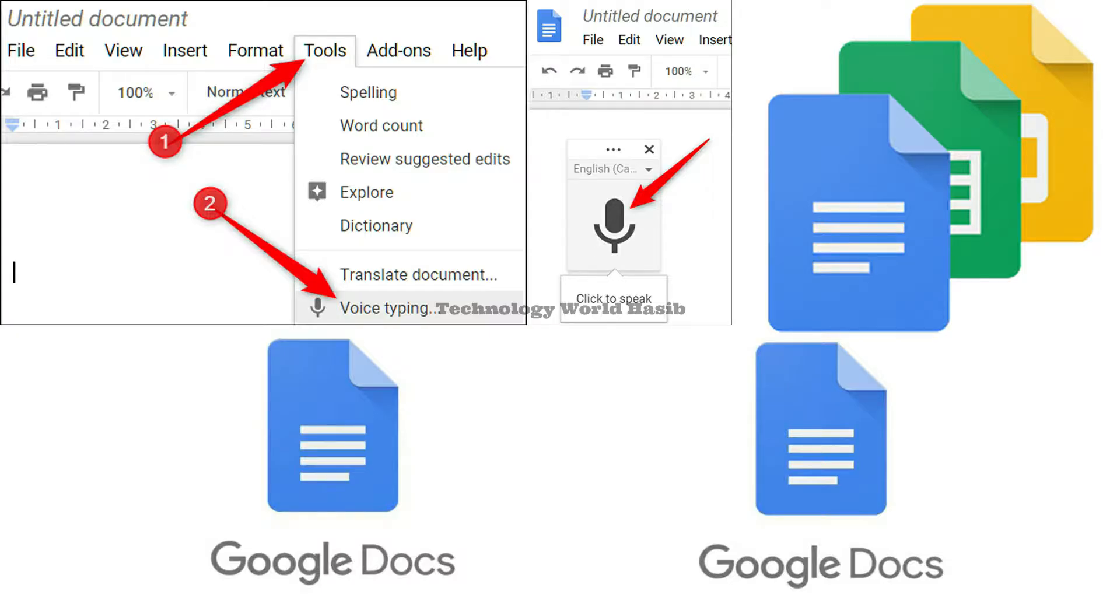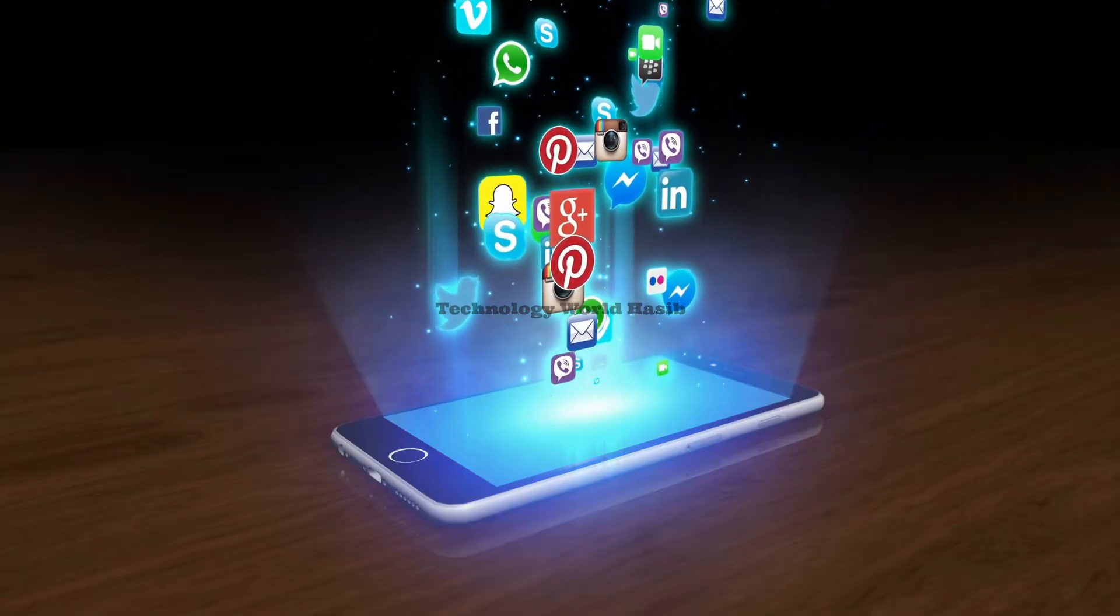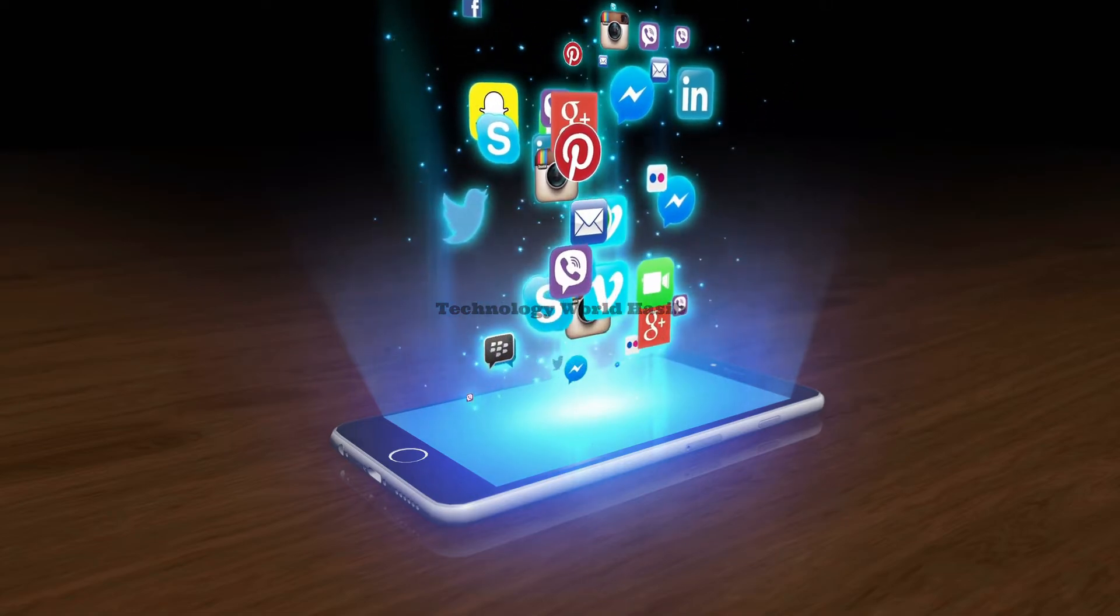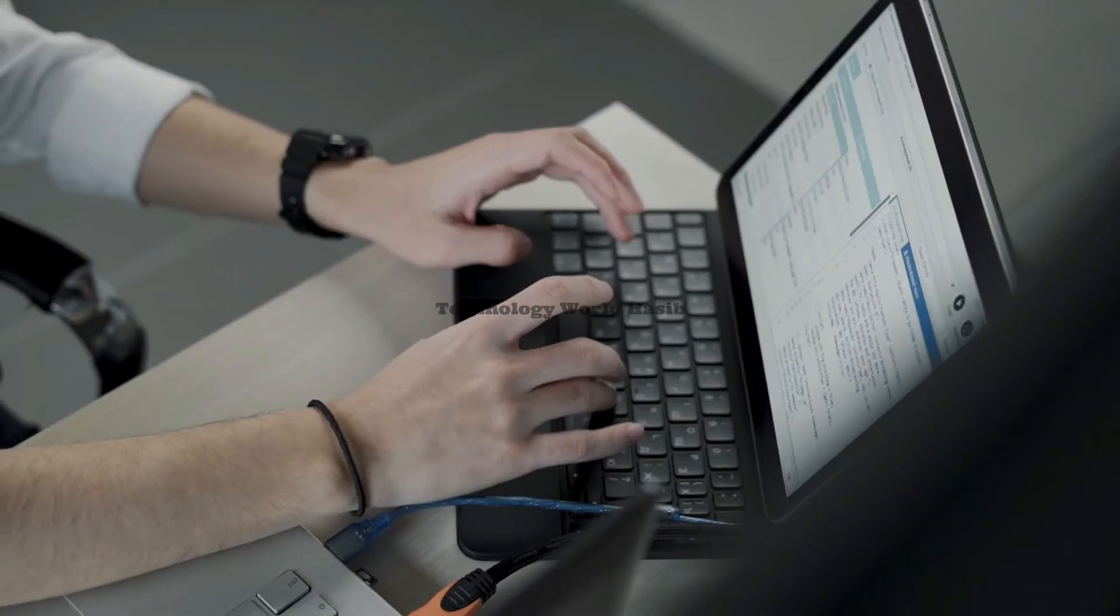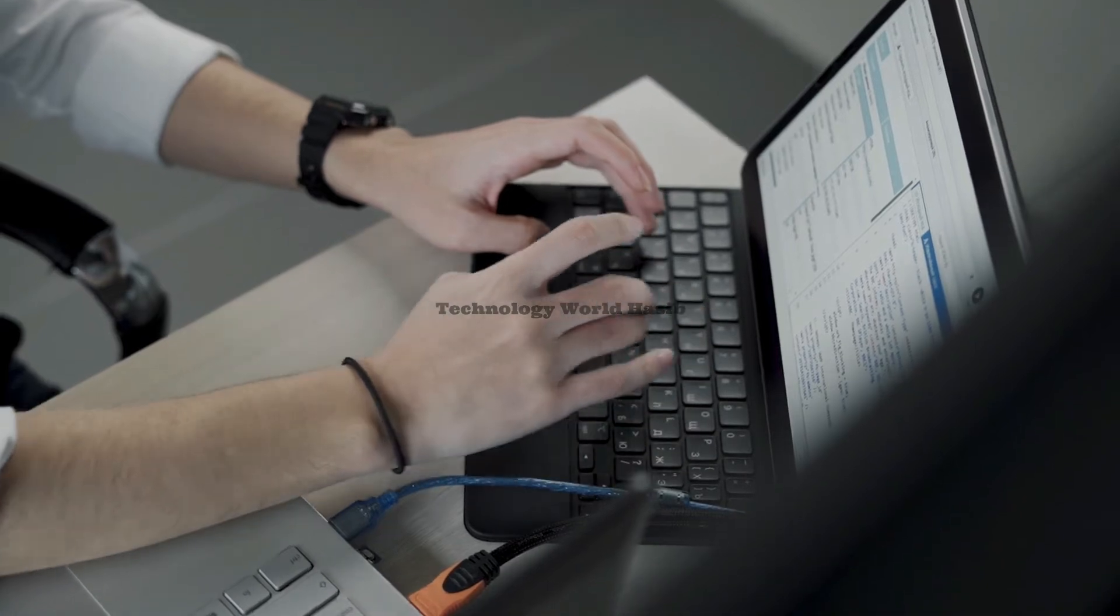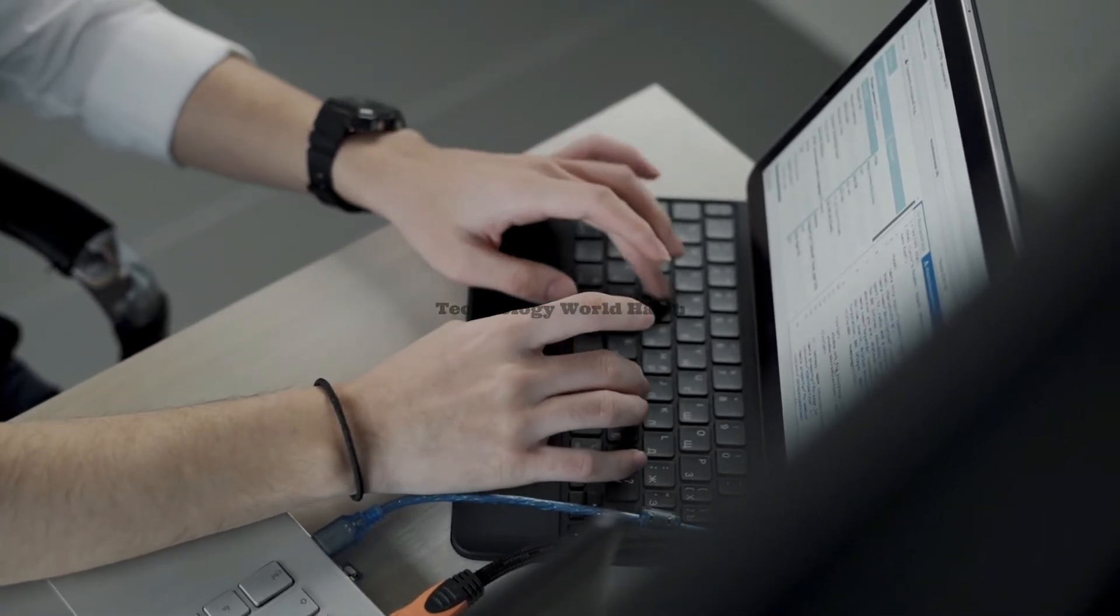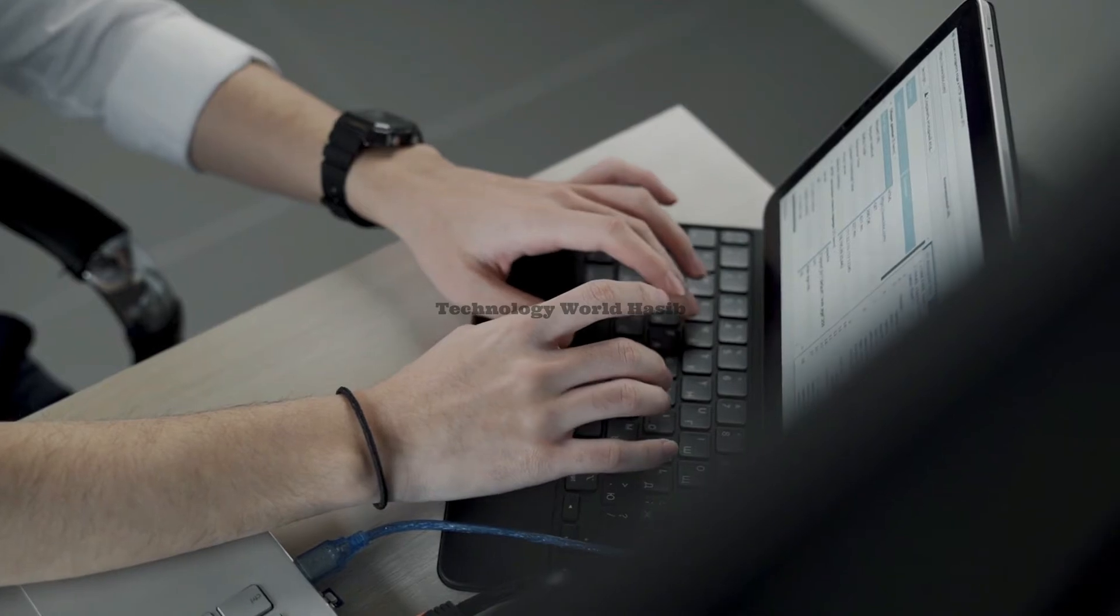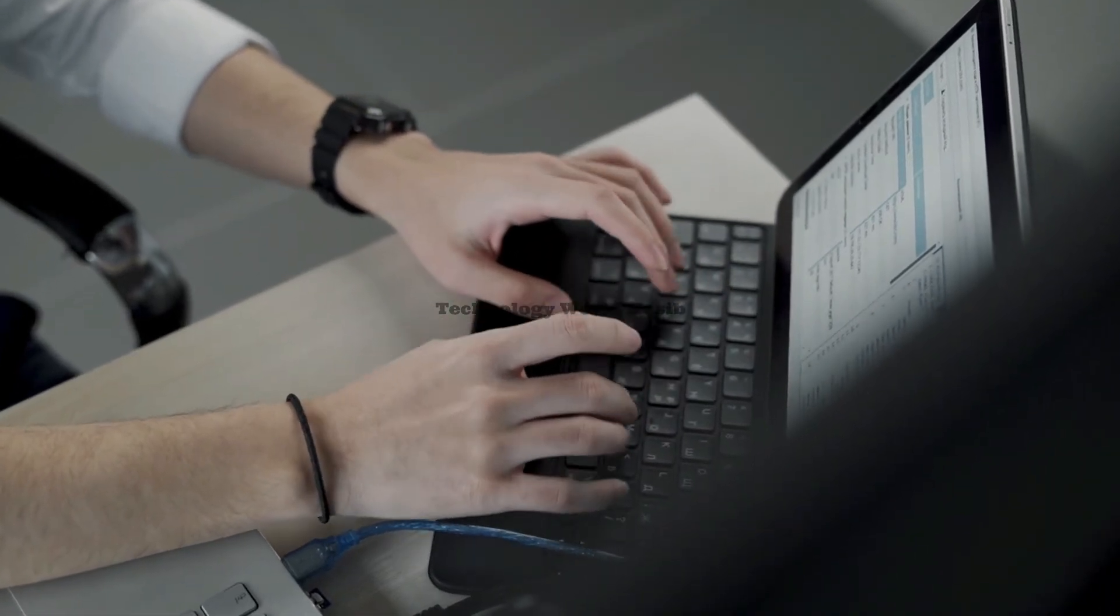Google Docs voice typing is one of the default functions available inside Google Docs. There is no need for any installation in using this app. All you need to do is open it in your internet browser and you are ready to go. So every time you feel lazy to type, this tool can do the job for you.